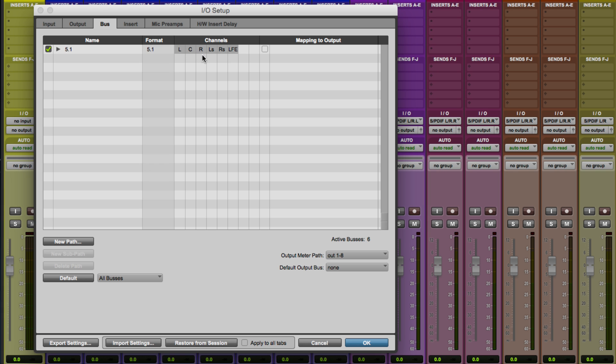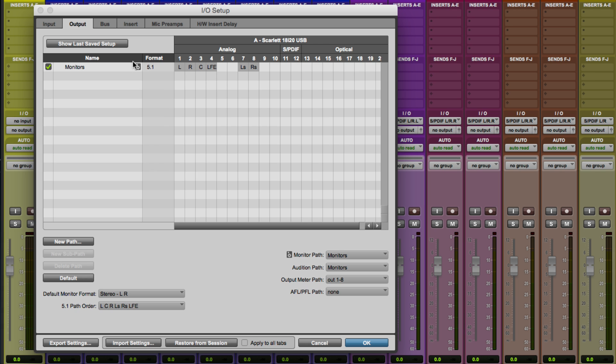Note that this channel configuration is always the same. LCR, LSRS, LFE. But it will correctly map to the output path that we created, which is using that other standard. That's fine. You don't have to worry about that. That's one of the cool things about the iOS setup in Pro Tools.